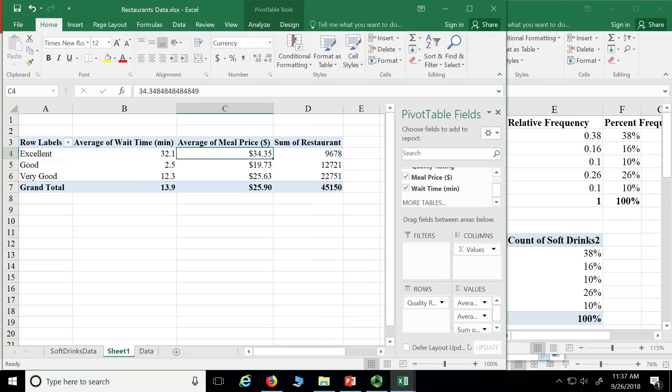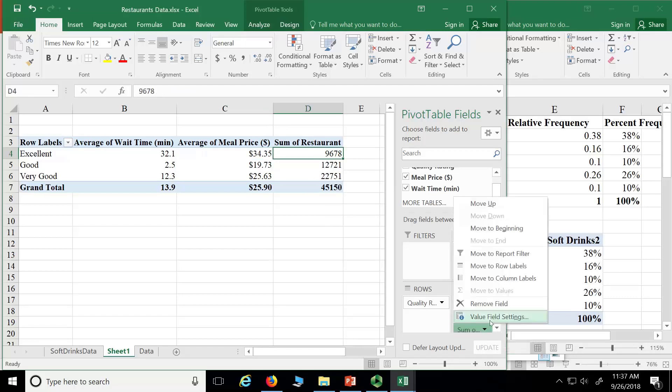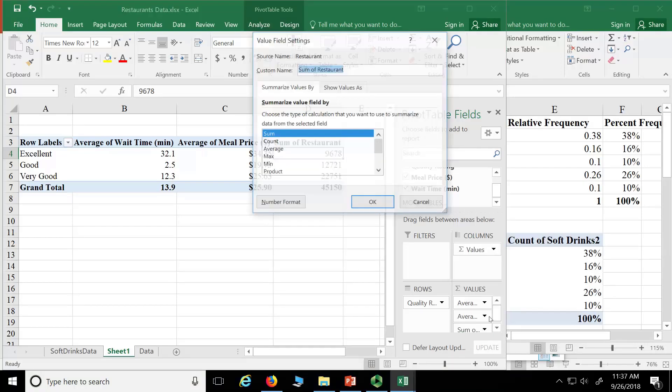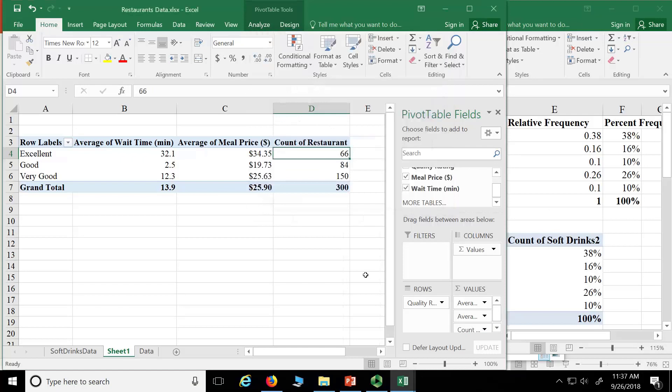There it is. So sum of restaurant. It should say count restaurant. So how do you change that? Hit that, when we go to the values tab, hit that arrow, and then go to value field settings, and then go to count, and then hit okay.